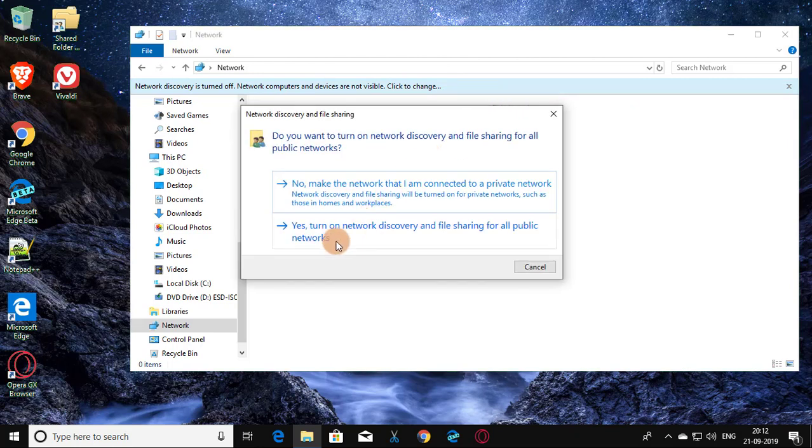Click Yes to turn on Network Discovery and File Sharing for all public networks.